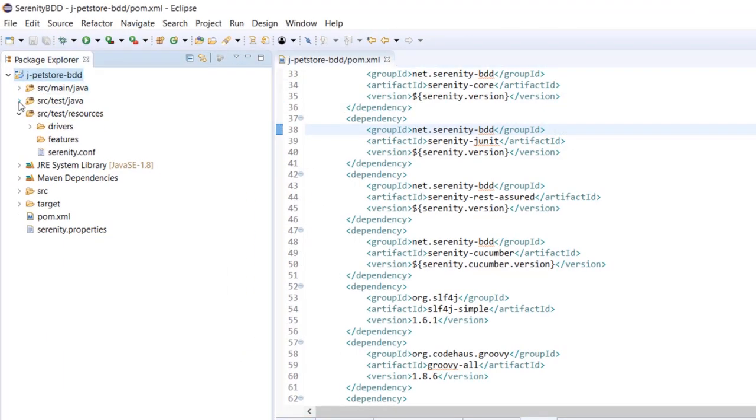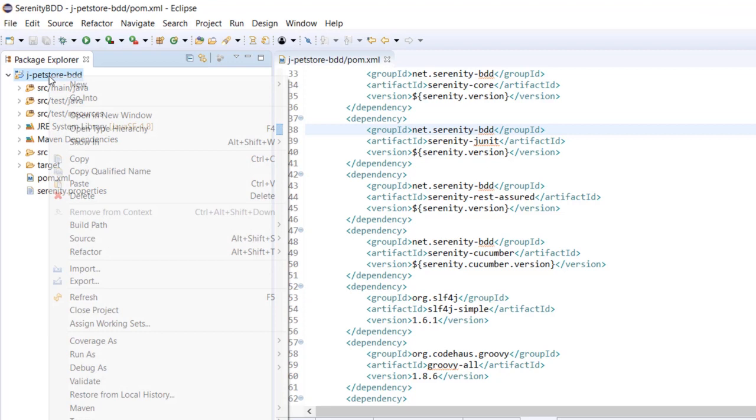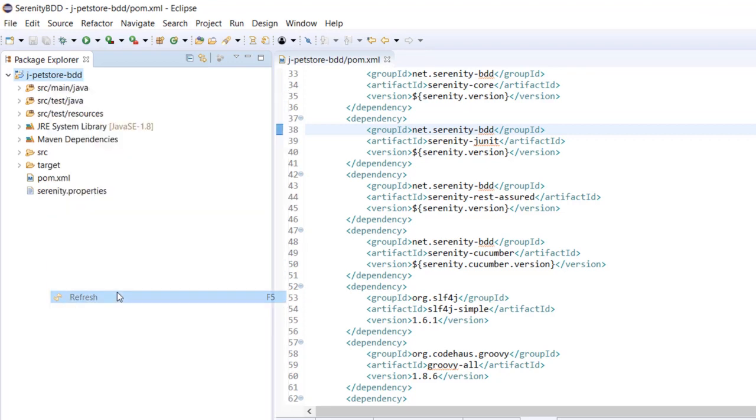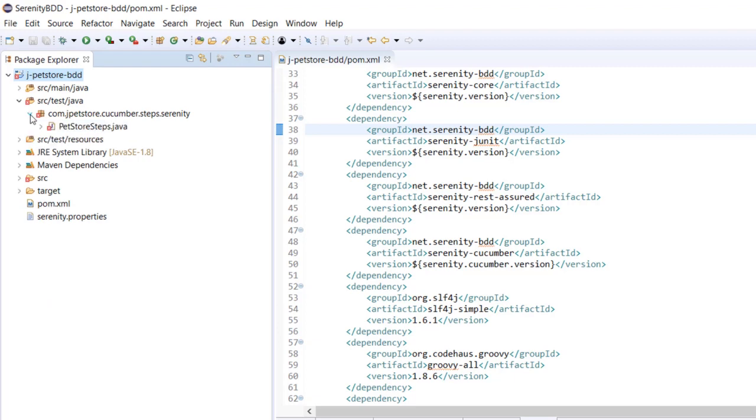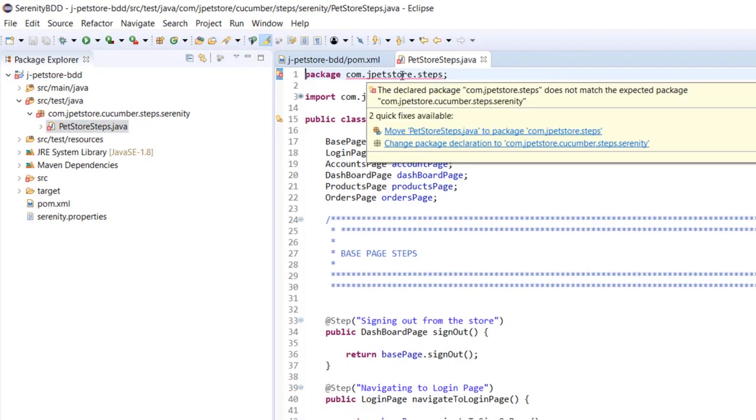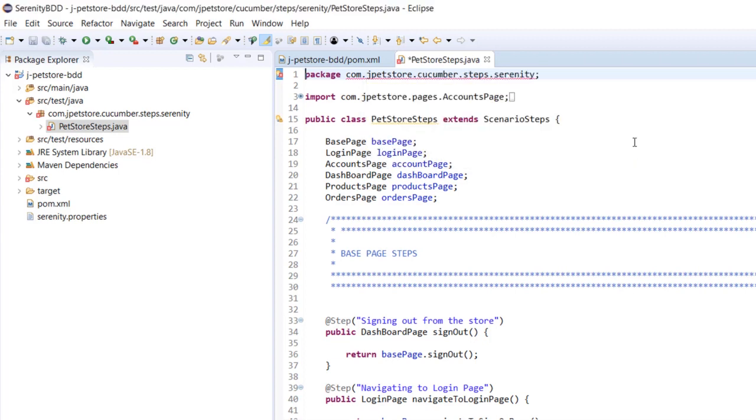Let's go back to Eclipse and refresh this. This will complain about the path, so we need to change this. The package declaration would now be com.jpetstore.cucumber.steps.serenity. Save this. There is no error here.